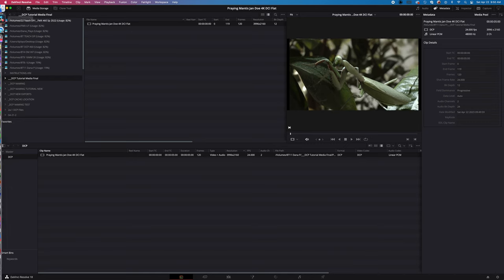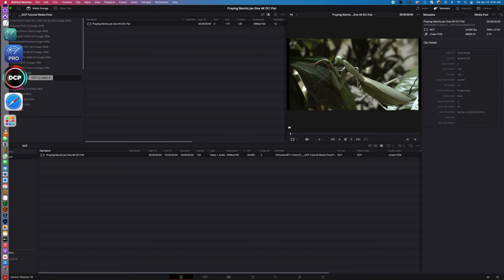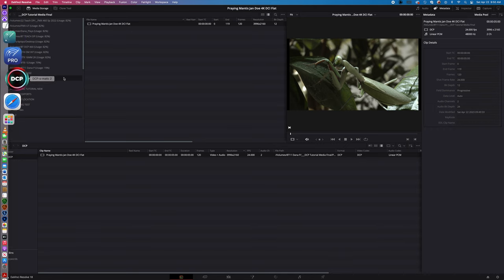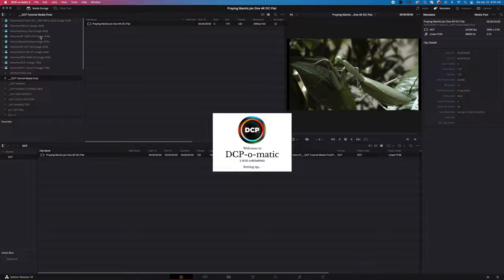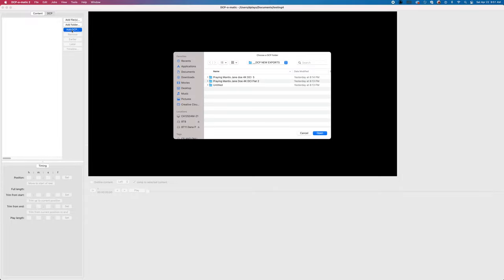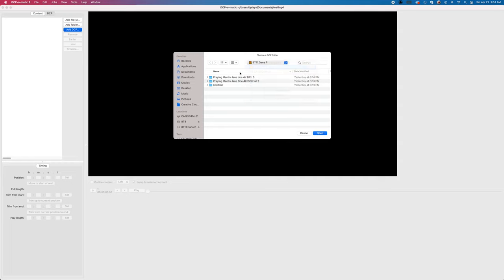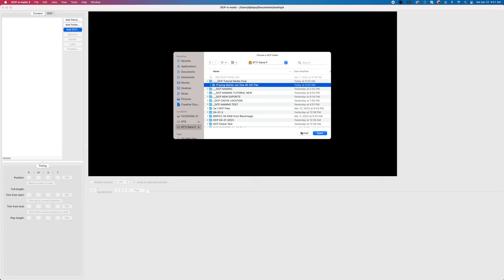The other way that you can check it is by bringing this DCP into DCP-O-Matic, which is a free software that you can download. Basically what you do is say file new and it will allow you to bring in your DCP that you created. So what I'm going to bring in is up here. I have the praying mantis Jane Doe. You can see we're checking this in DCP-O-Matic and here it is.